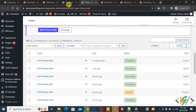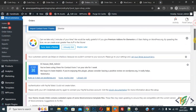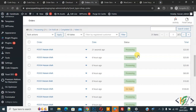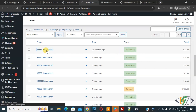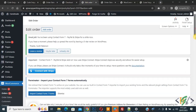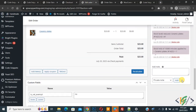Go to the Orders page and refresh it. Scroll down to see the most recent order — placed about 21 seconds ago — and its status shows as 'Processing'. Open the order and scroll down to confirm it was placed via Check Payment.